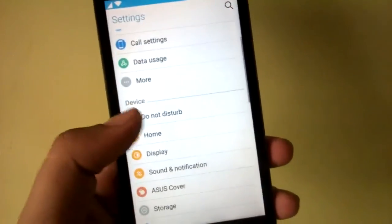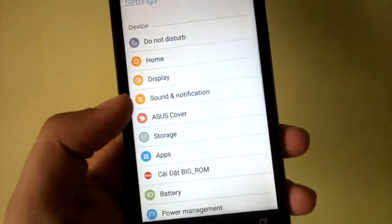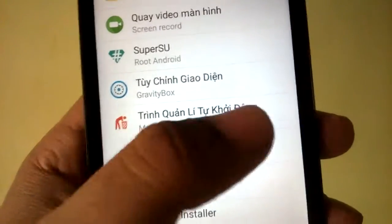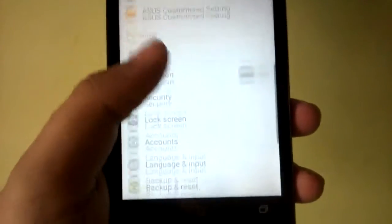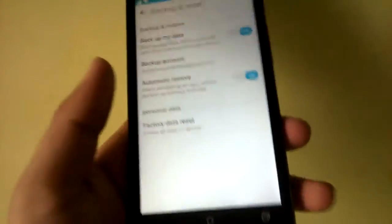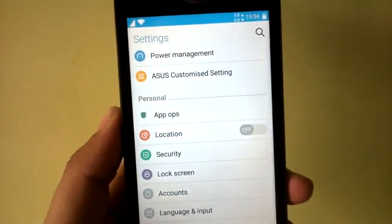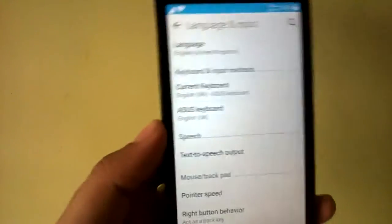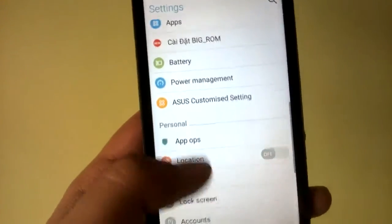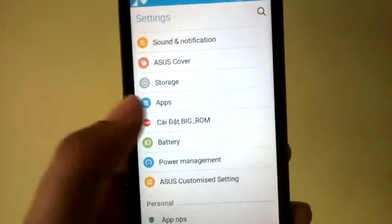The first thing you'll notice after installing this ROM in the settings page is that a lot of items appear in a different language. To fix that, go to Language and Input and select a different language — English UK, English United Kingdom, or any other language you're comfortable with — and that bug will go away.